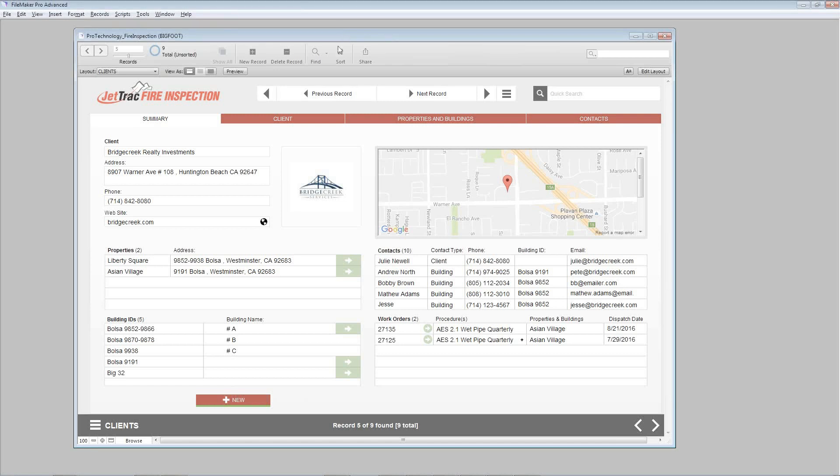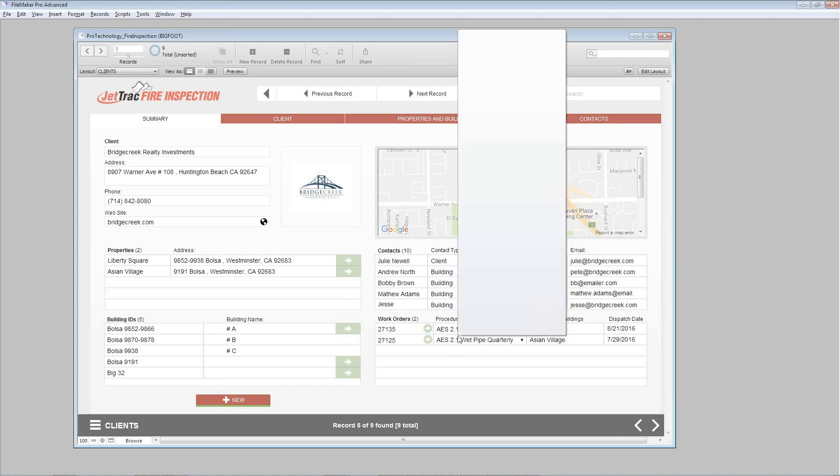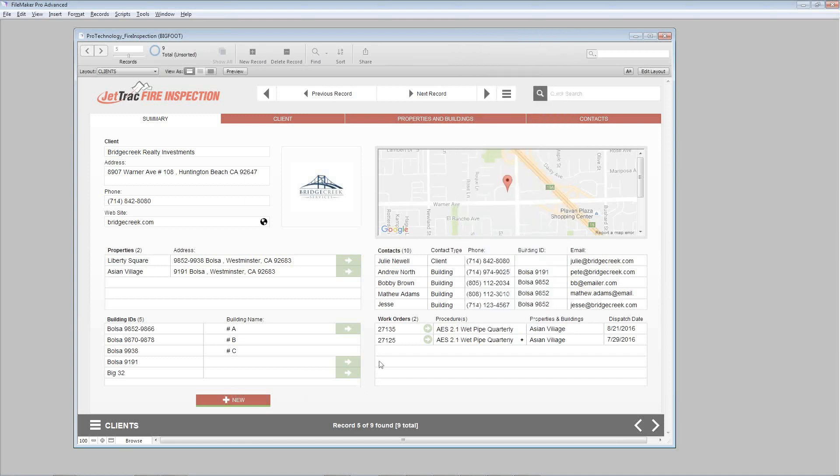What you're looking at right now is one of the current records that we have with a couple of different records for properties, for buildings. To the right you have some contacts here and also previous or in-progress work orders. You can also add a logo if you have one.